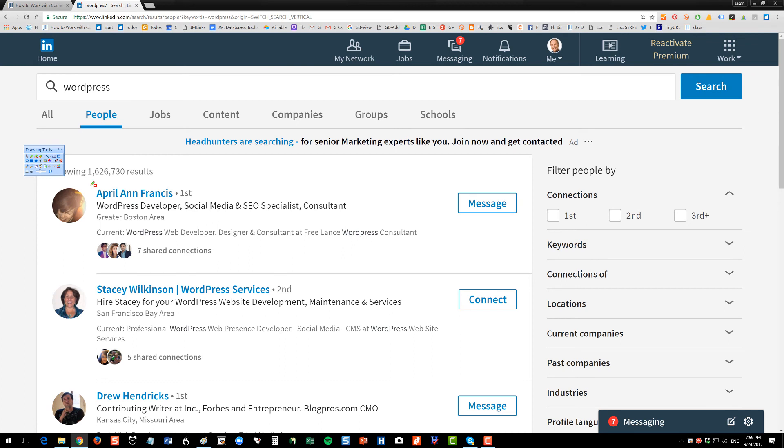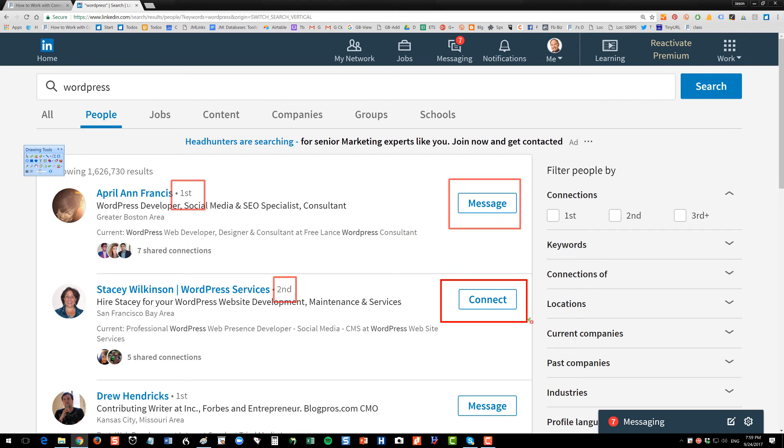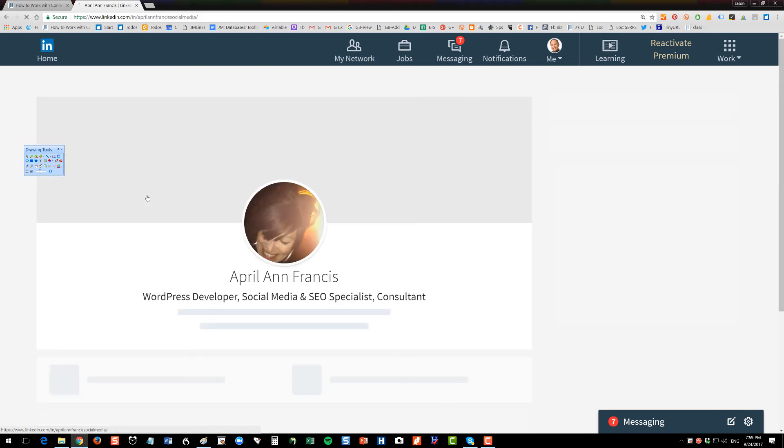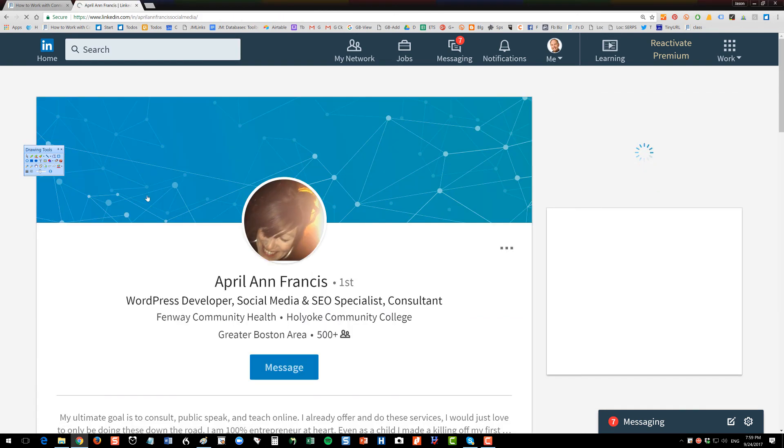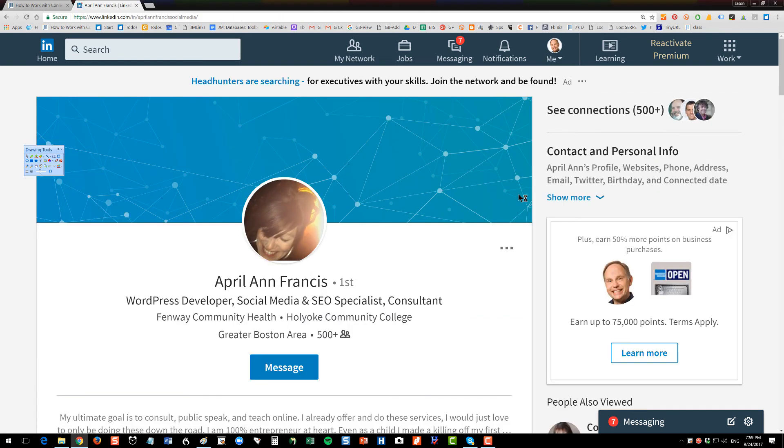Anyone who is a first-level connection, I can see their email, I can send them a message. Notice how this person is identified as a first-level connection, and this person is identified as a second-level connection. Notice over here how it says message versus connect. If I click through to April here, I can see her email, her phone, or I can just send her a message, and that will message her through LinkedIn or send her an email, usually do both.